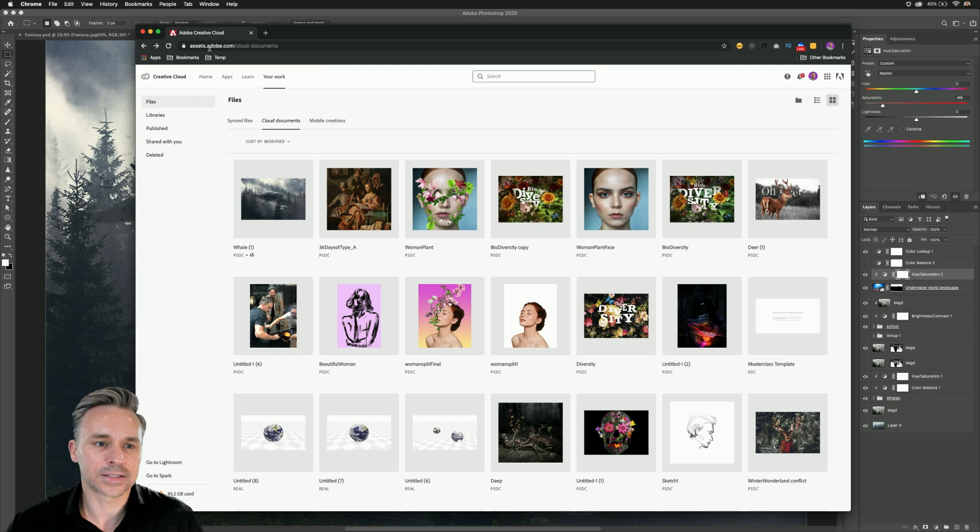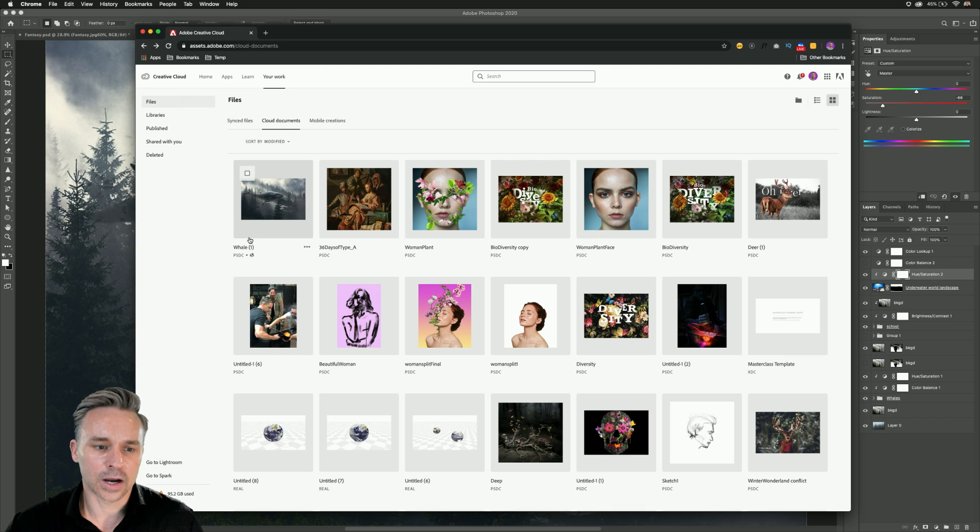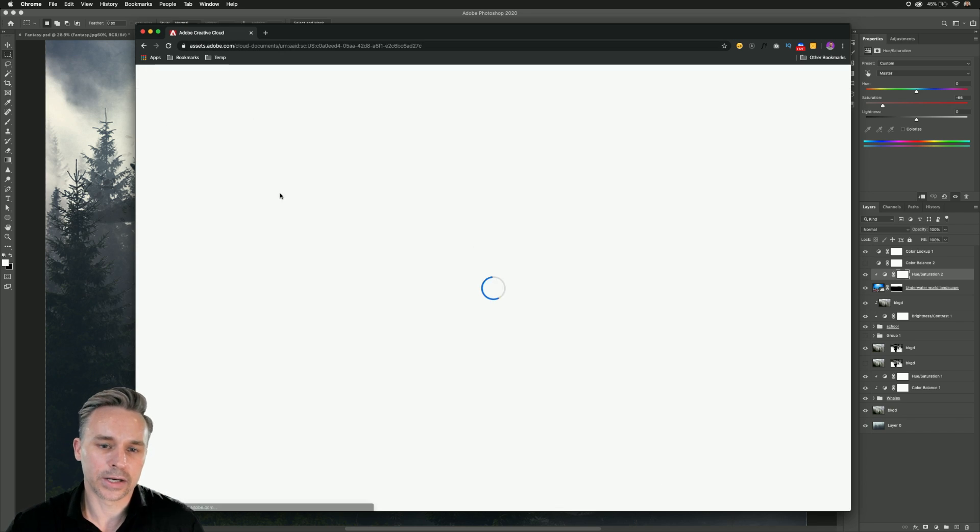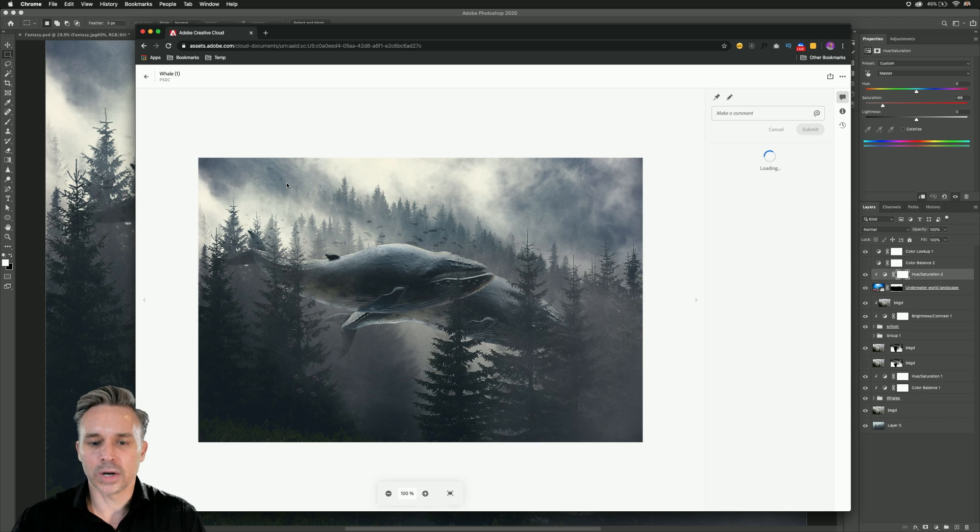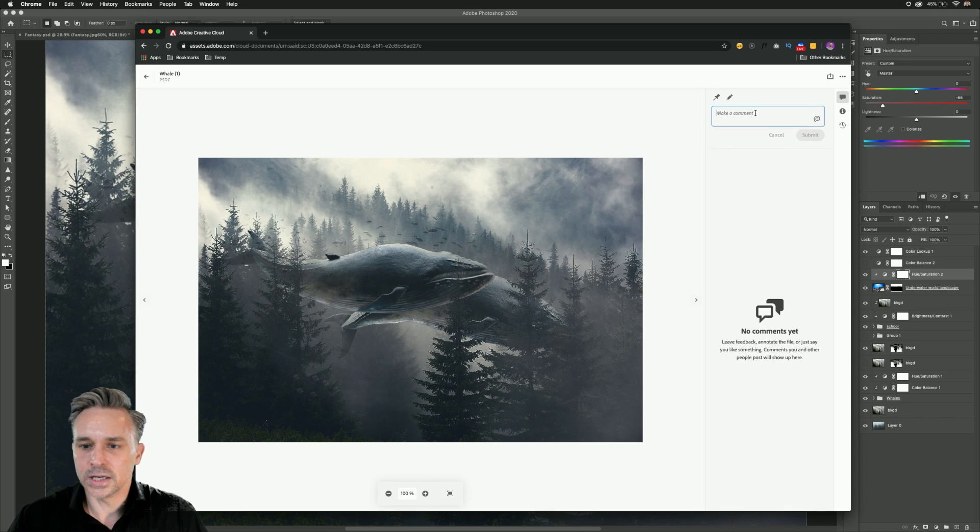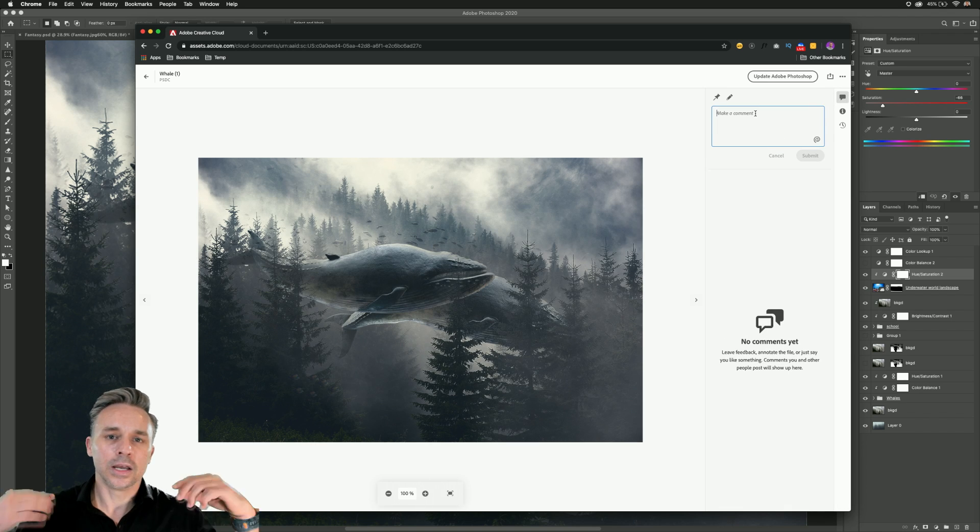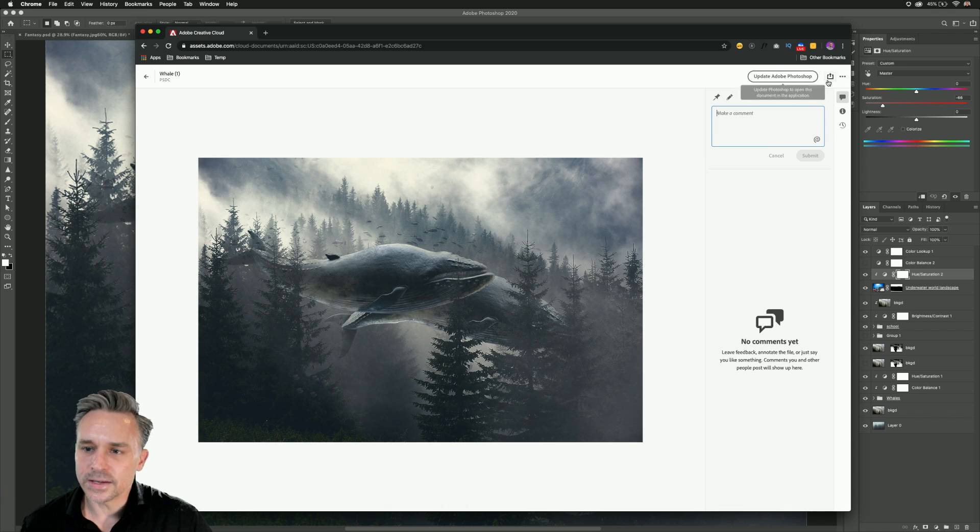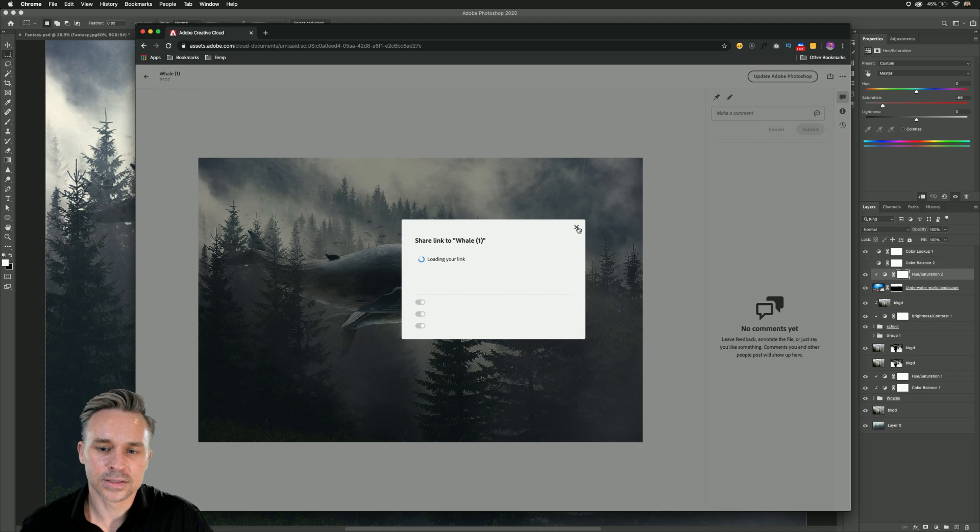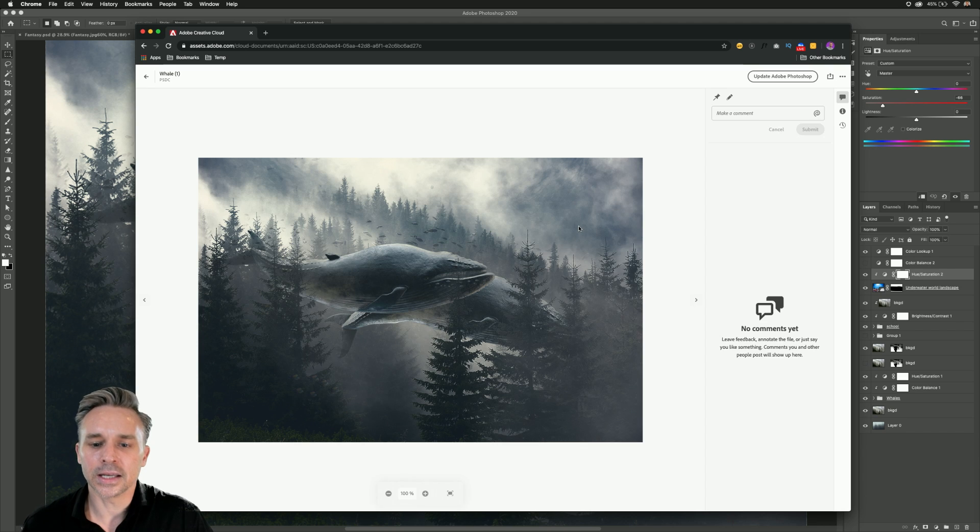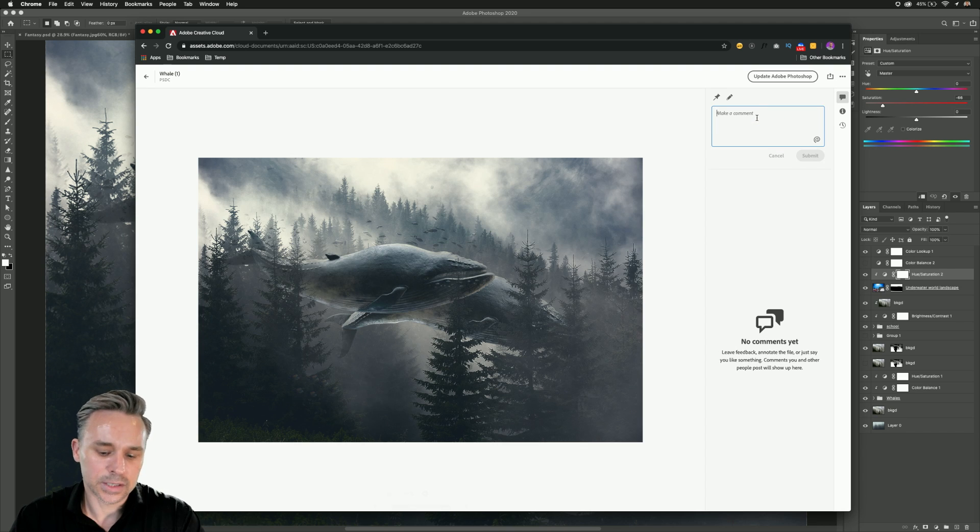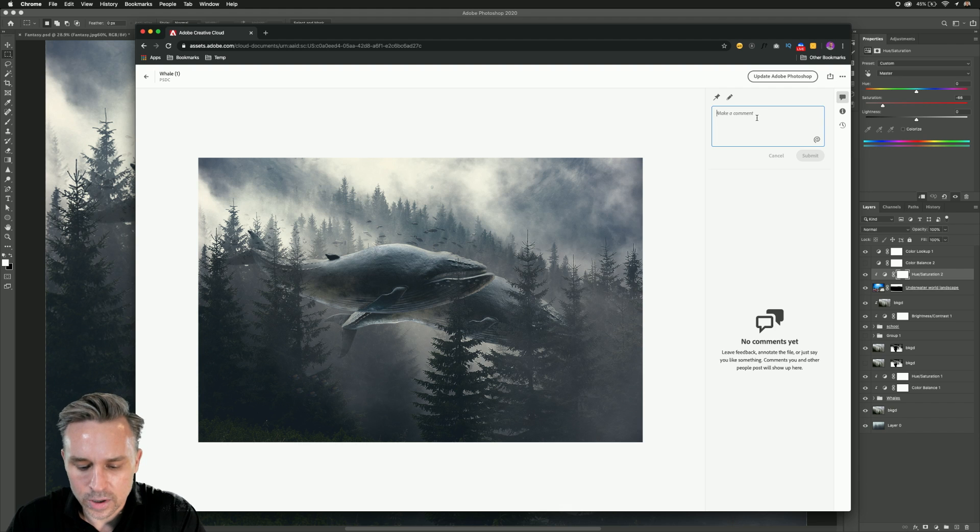I have the ability to view that in a browser. So here it is. Just go to assets.adobe.com, cloud documents. You'll see your cloud documents right in here. So for this whale, as I open it up, you could see it. And you could send this to someone, send them the link, give them the ability to comment on it if they want.